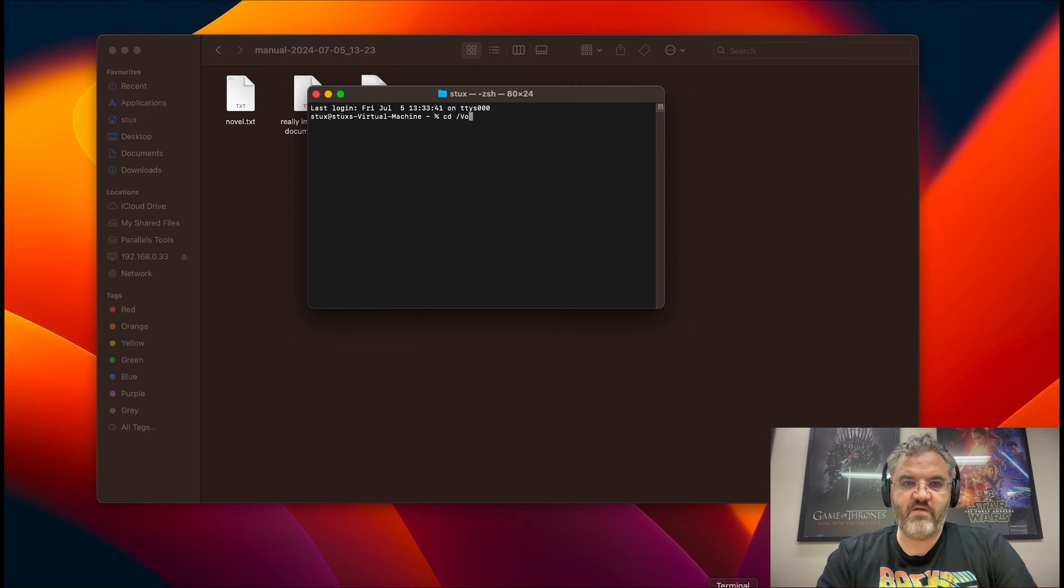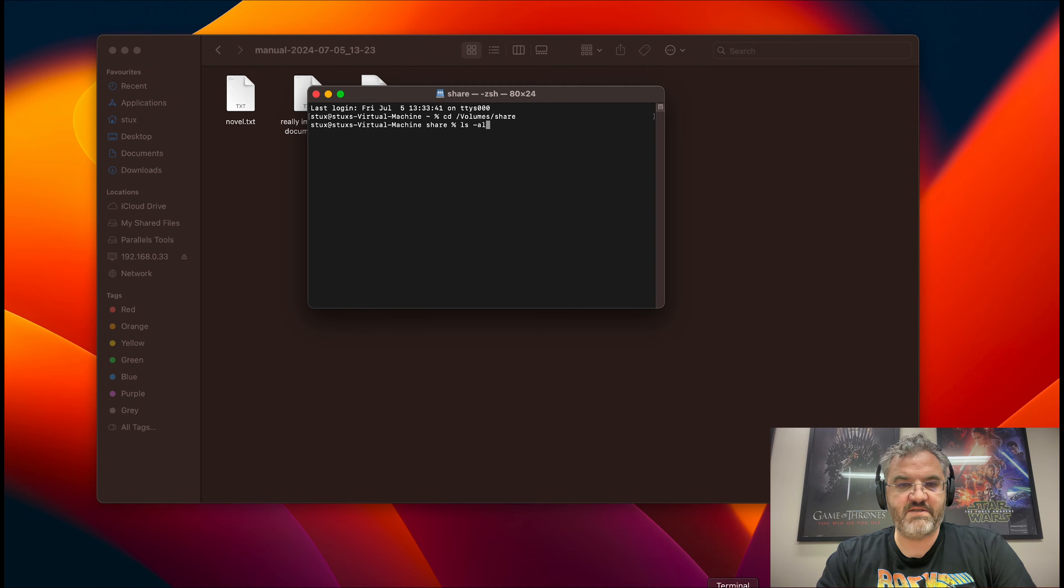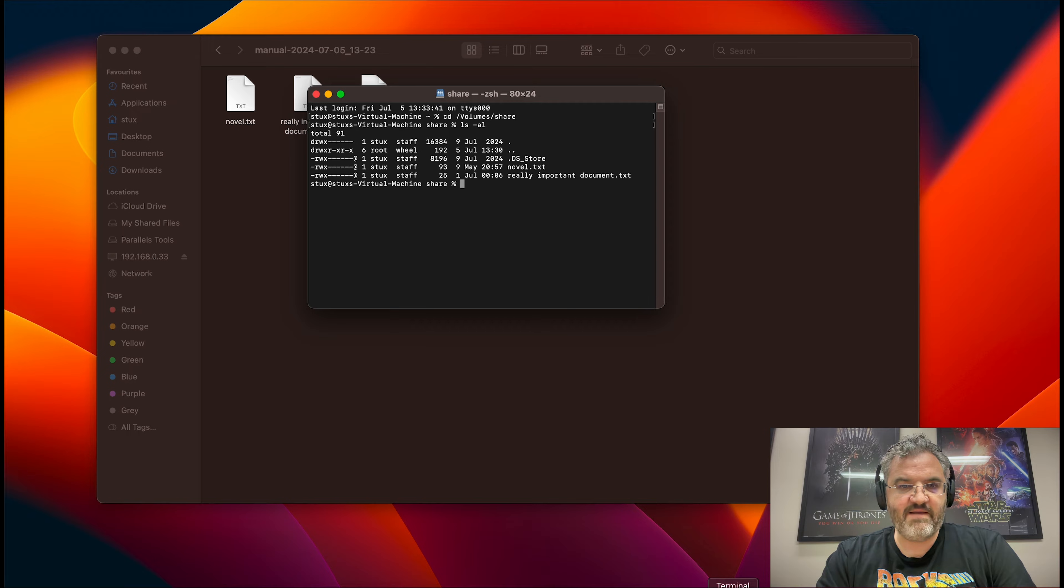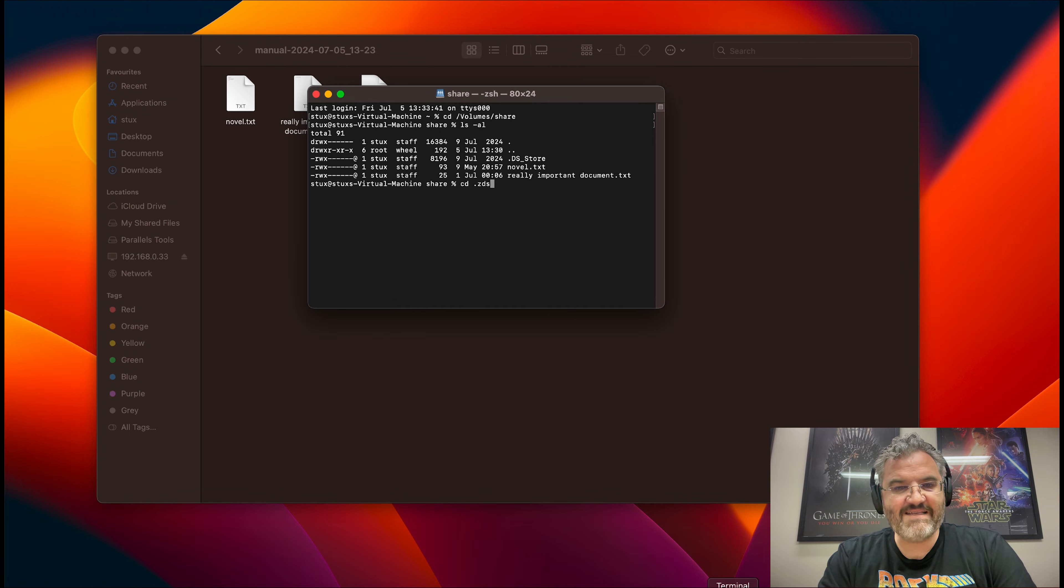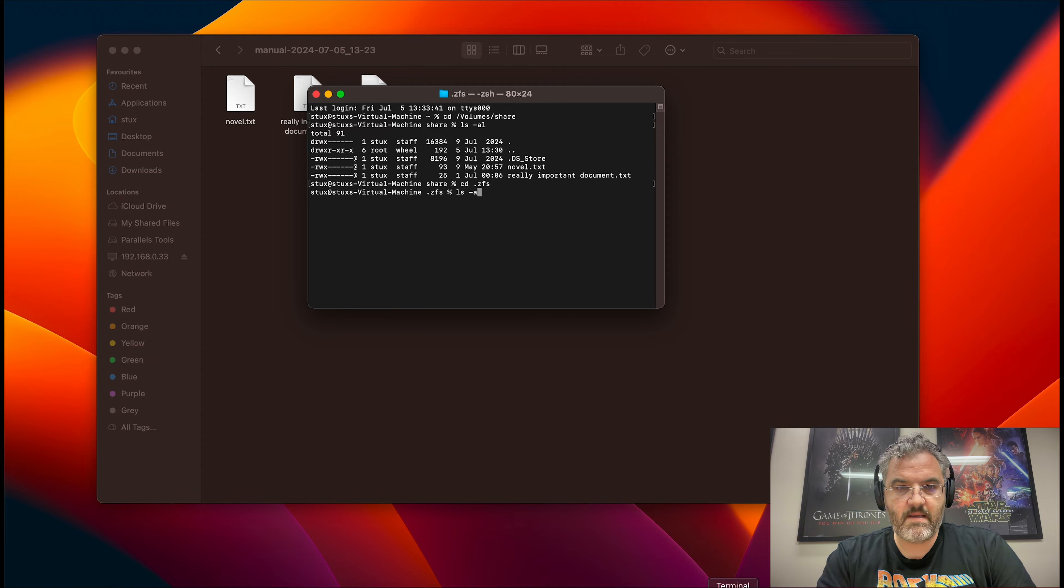If we go to the terminal, you can see that the same trick works. But if we list the directory, you'll see that we can't see the .zfs directory, but it is actually there.